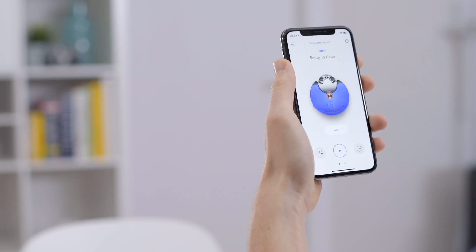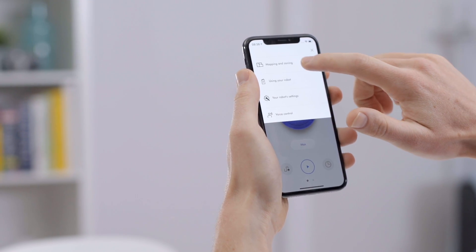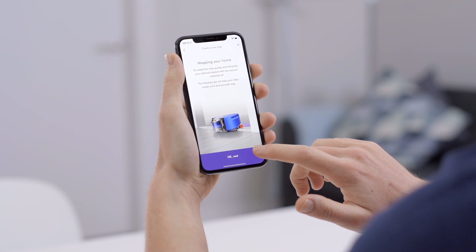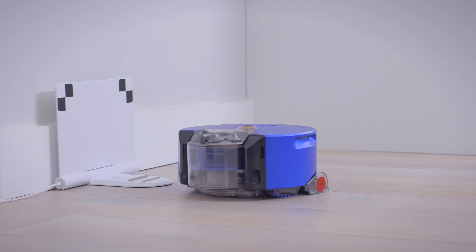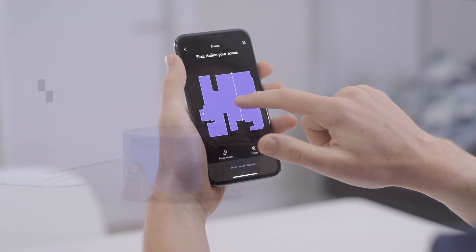Now let's look at how to set up restrictions on the Dyson Link app. In order to use the Restrictions feature, you need to have mapped your home on the Dyson Link app. If you're not sure how to do that, please look at our previous videos.